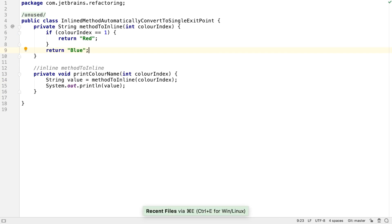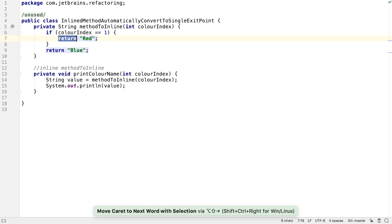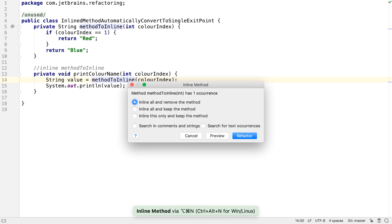Now, if we have a method like this one with multiple return points, we can use the inline method refactoring.